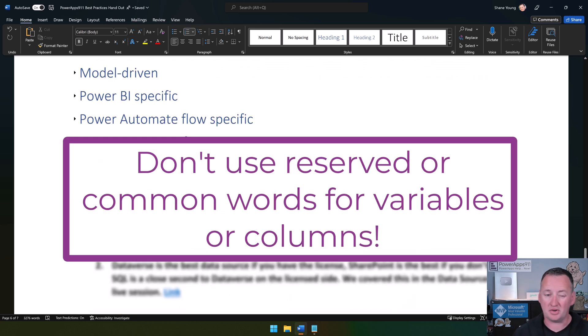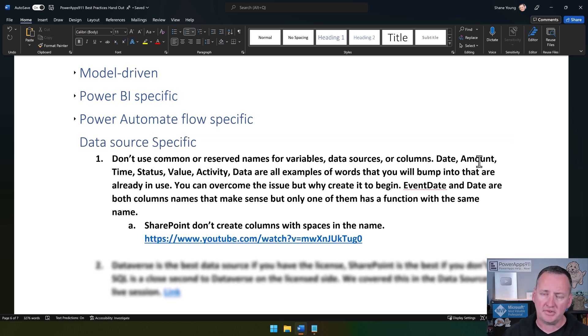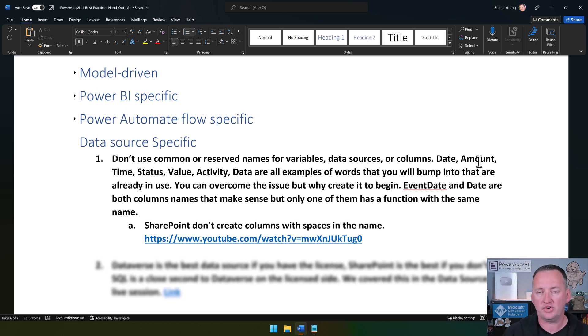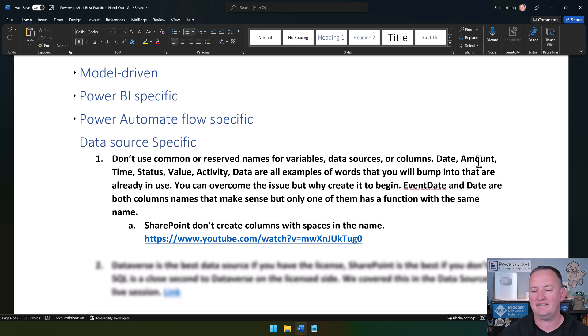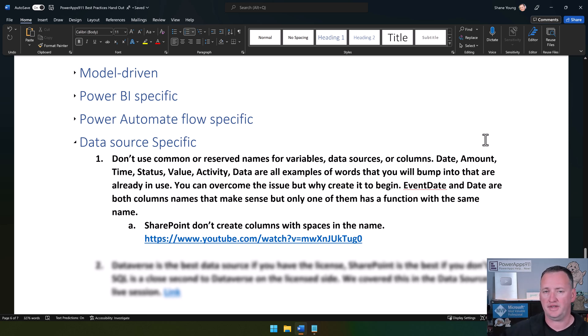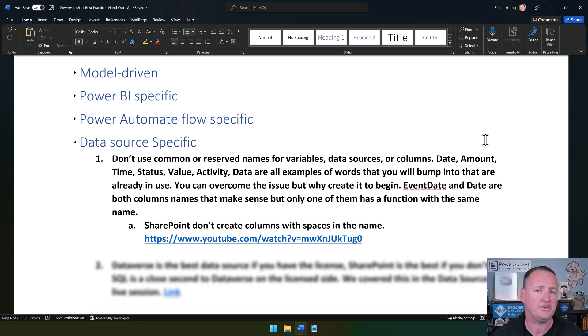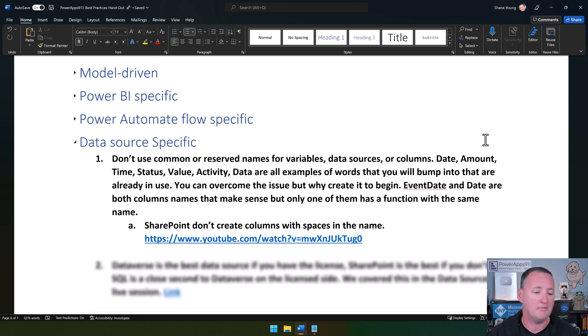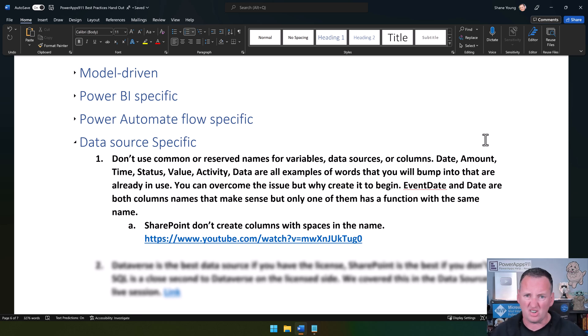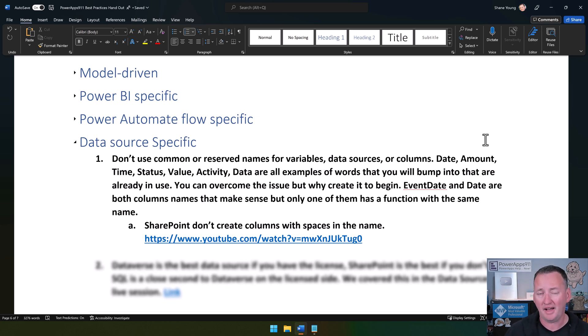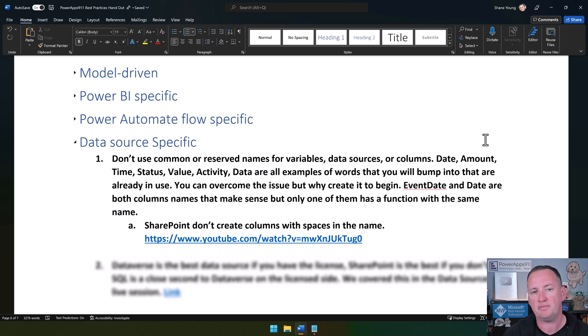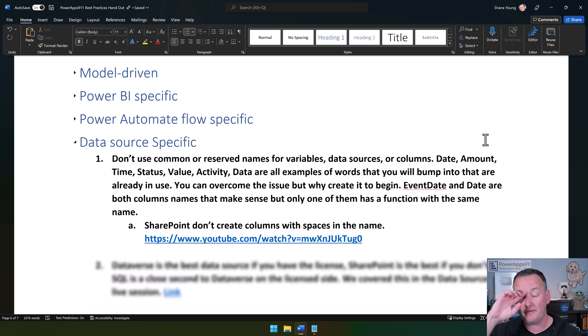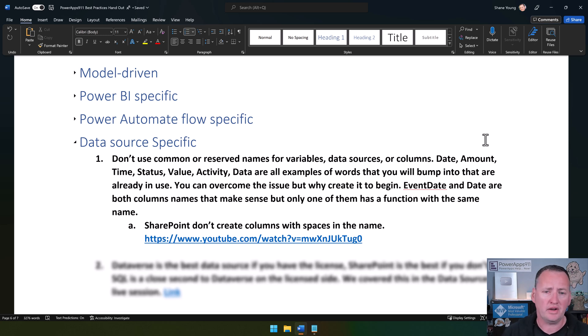Data source specific, this is another one that gets a lot of people in trouble. When you start creating your variables or your data source tables or your columns, try to avoid reserved words. Things like date—there's a function called date. So you shouldn't have a column called date because when you go to type in date, it's like, well, which one do you mean? One of my data sources have a column called color, but there's also a color function in Power Apps. Avoid date, amount, time, status, value, activity, data, color, all of those type of column names. You can use them. Power Apps will overcome it. It's possible, but you're creating yourself more work. I use the example event date versus date. Date's a reserved word. Event date is up for grabs. By just using event date instead of date, you've made your life a little bit easier.